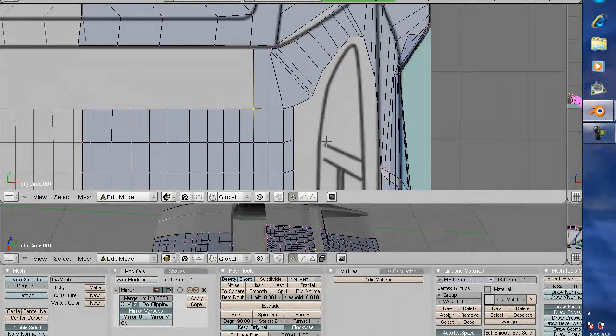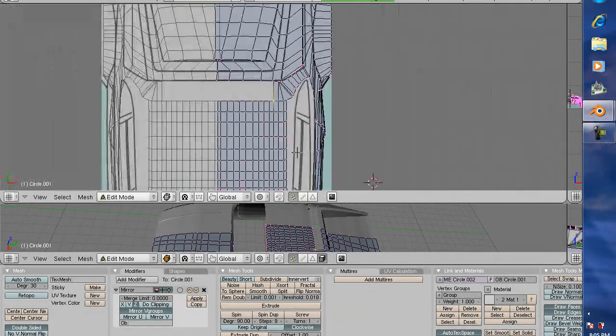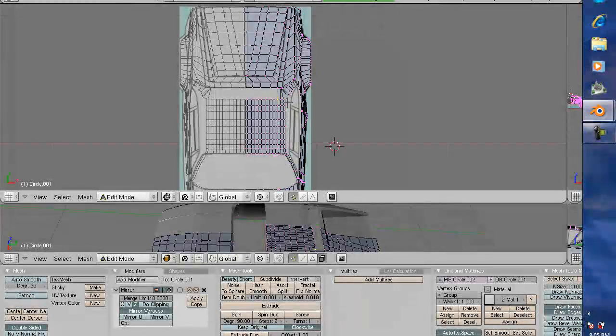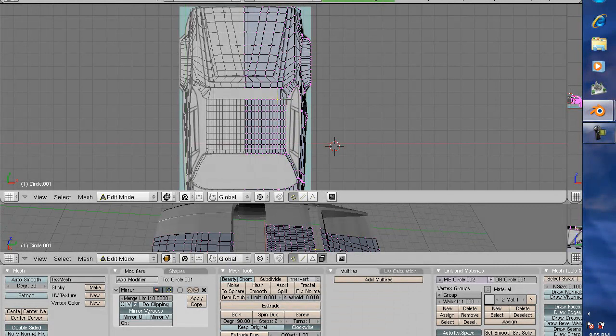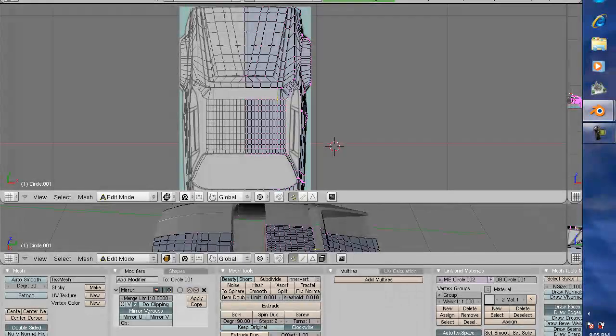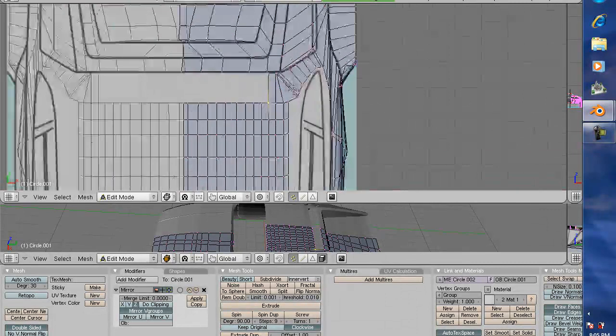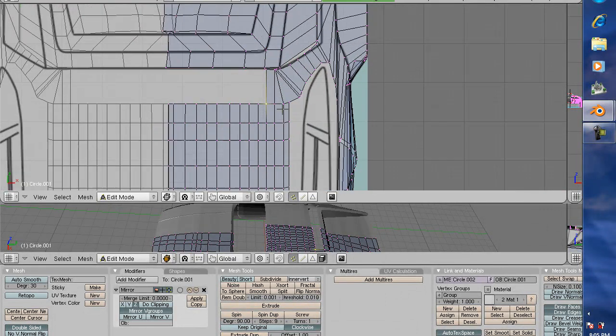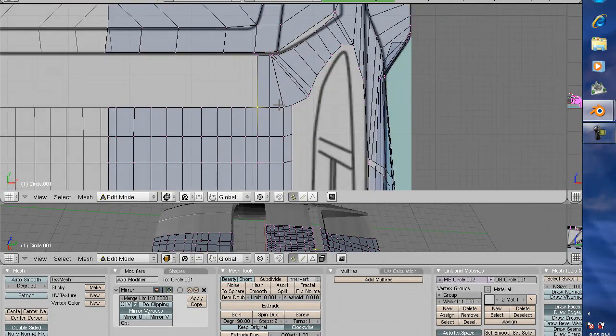Up here what I did was extend this down, extruded this down, and connected it successfully to this other piece of the roof and this little side panel here.